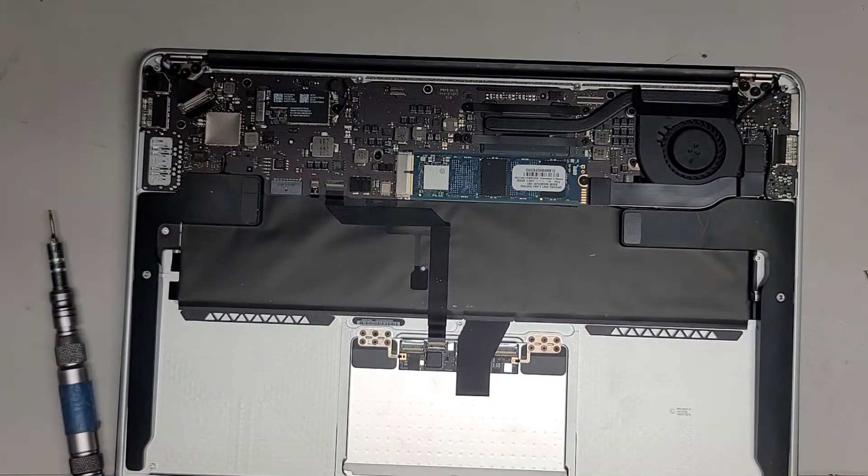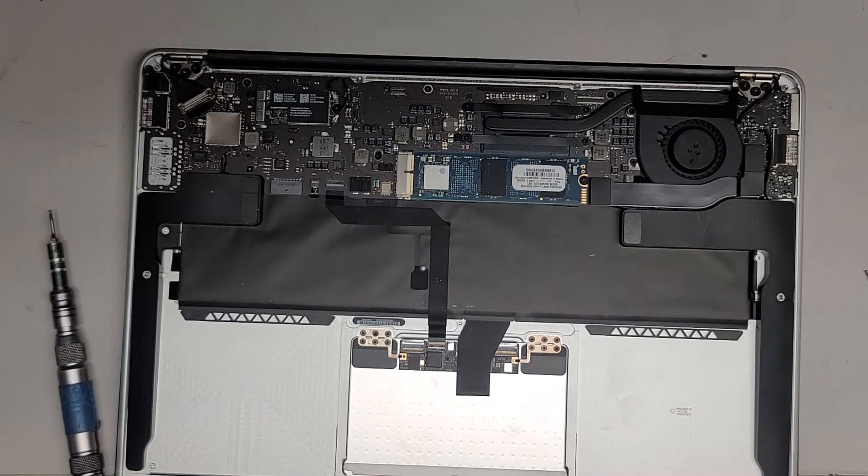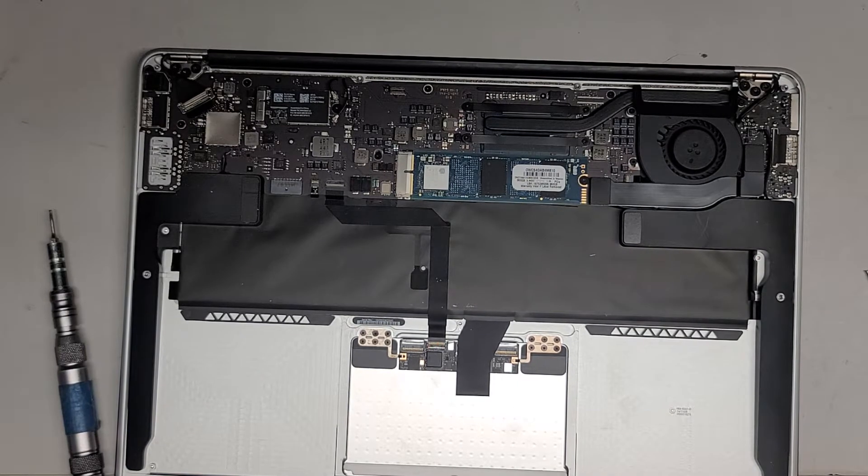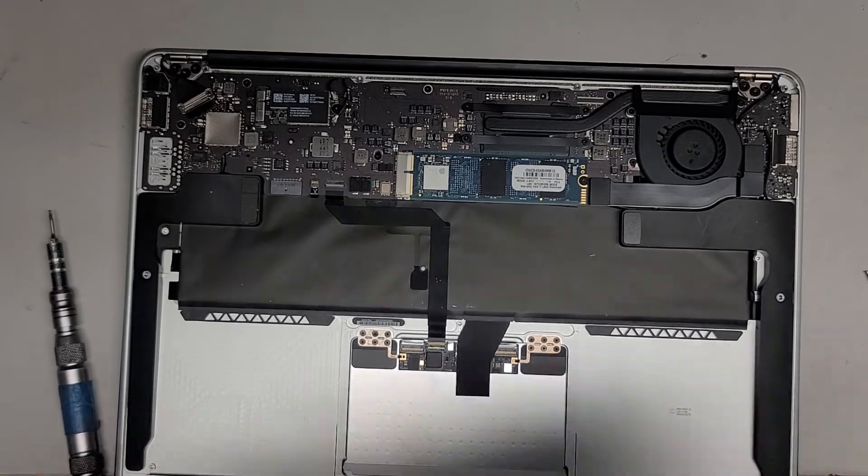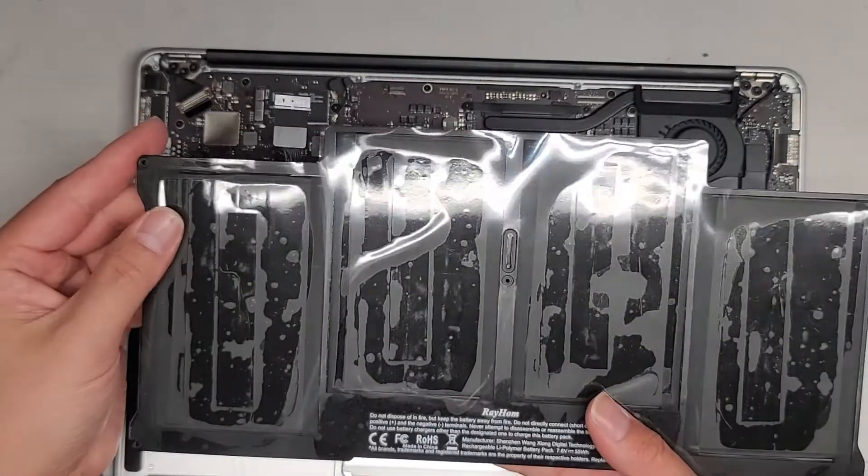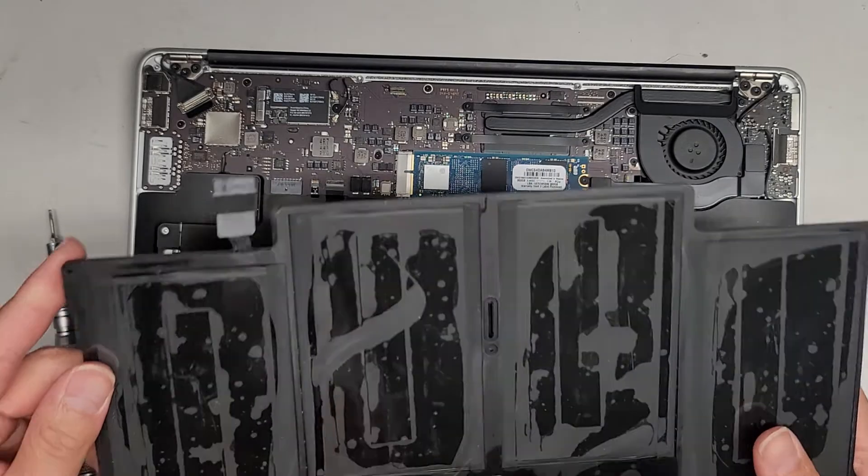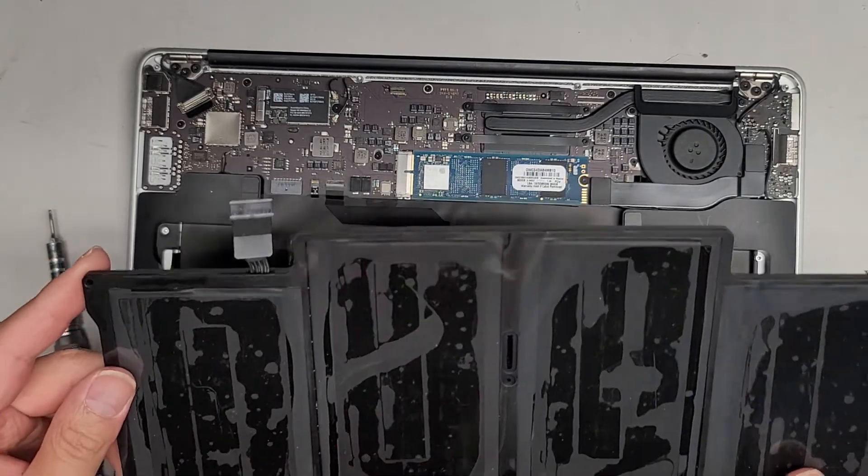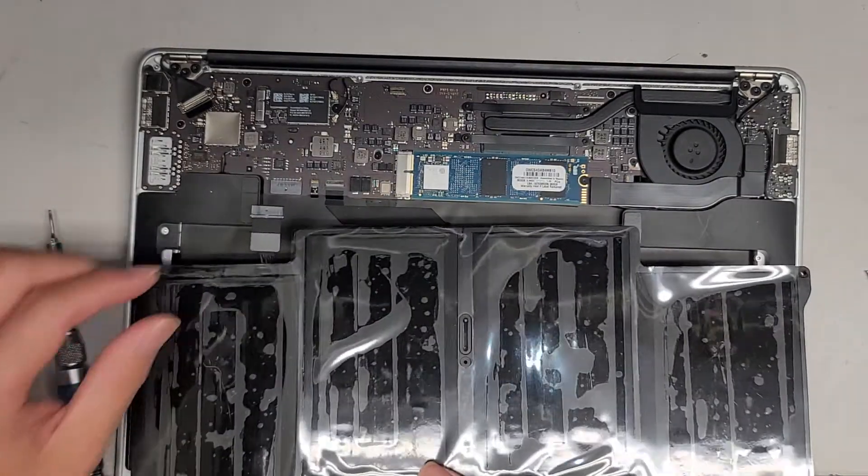And then we're going to get the replacement battery and swap that out as well. Let's get the battery out. So the battery has this tape stuff on it. We're going to peel that off, but for now we'll leave it on. We'll peel it off once we get it all seated.